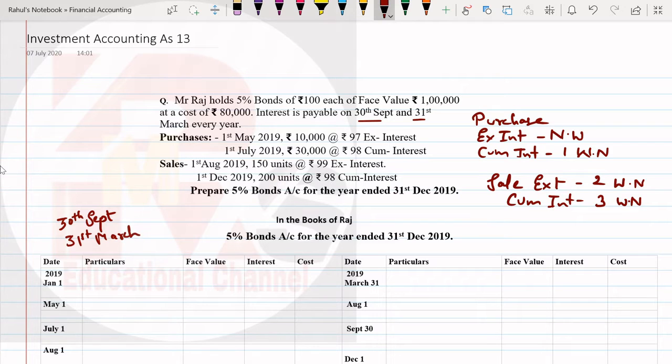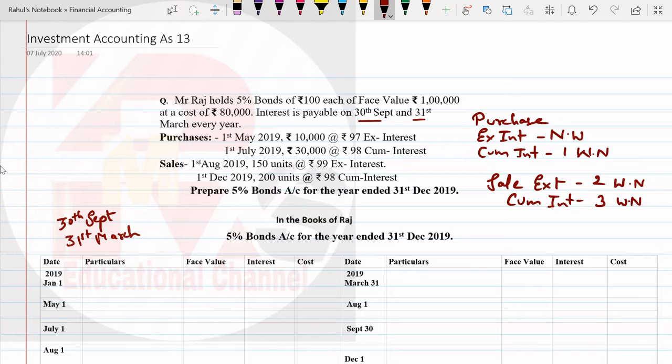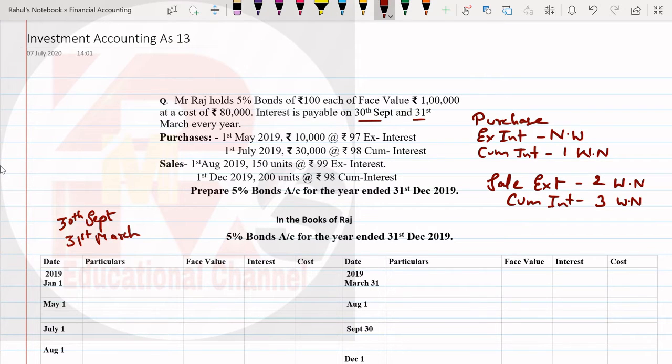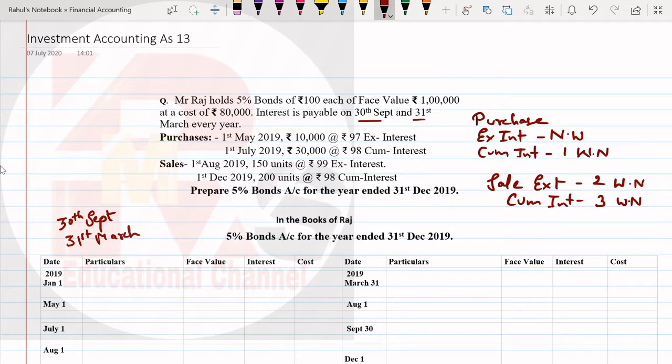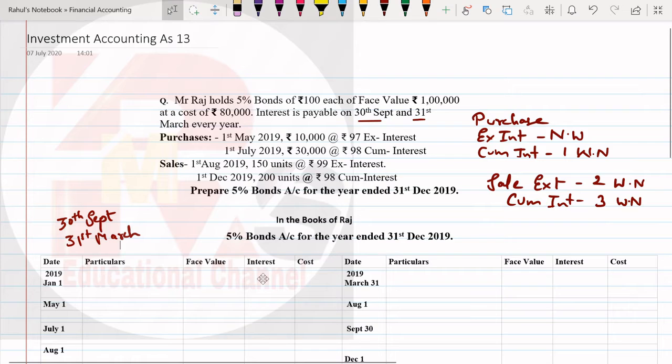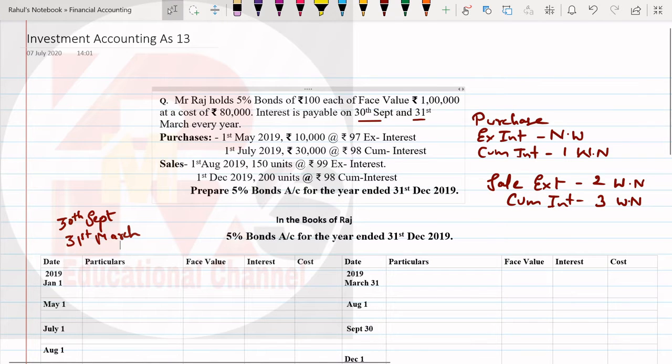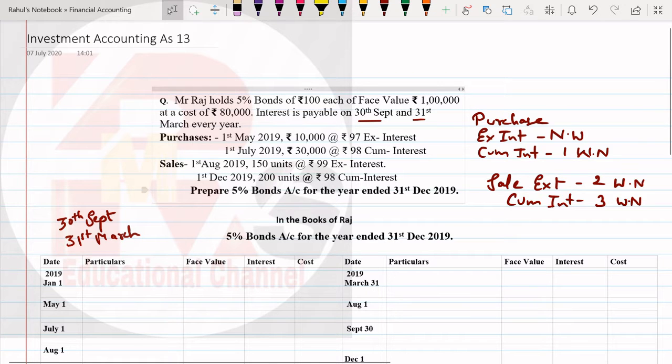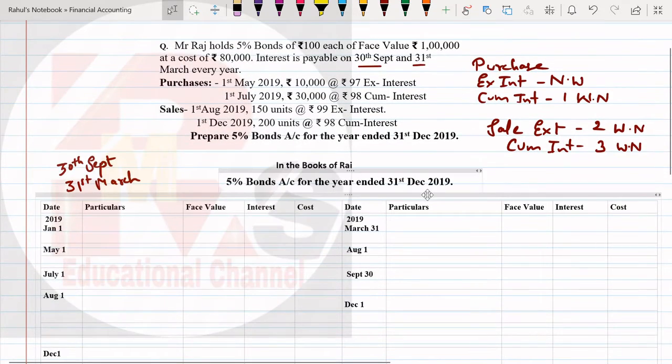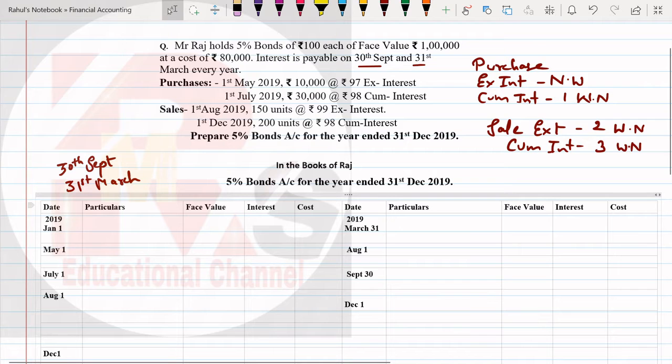5% bonds, so I've prepared the format in the books of Raj, 5% bonds account for the year ended 31st March 2019. If we see carefully, the year end is March. In other questions we've seen year end as December, so this is a calendar year question.